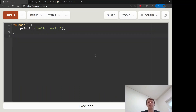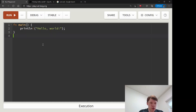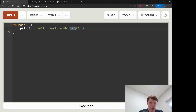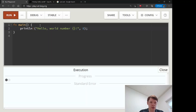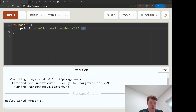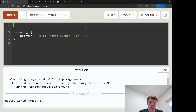Semicolons in Rust are not just about the end of a line — they have to do with return values. If you put curly brackets inside a println!, that means take the value after and print it out. So this is going to print 'Hello world number 8', and you can see right there that's how it works.